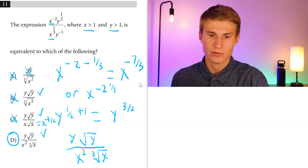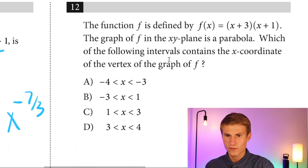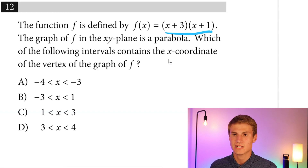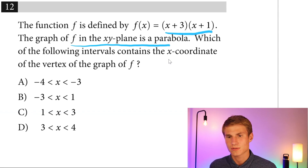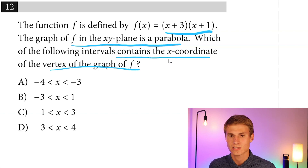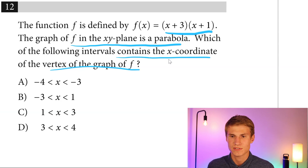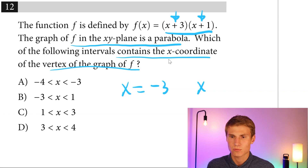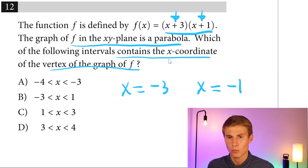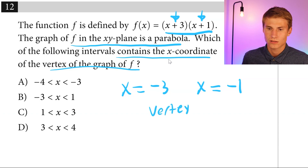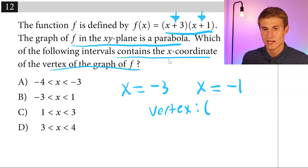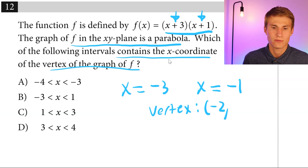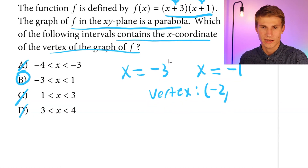Keep in mind that a negative exponent means the term goes in the denominator. Moving on to number twelve: F of X equals (X plus 3)(X plus 1) is a parabola. The X coordinate of the vertex is the midpoint between the zeros. X plus 3 gives zero at X equals negative 3; X plus 1 gives zero at X equals negative 1. The midpoint is negative 2, and we find which interval contains negative 2 — that's interval B.